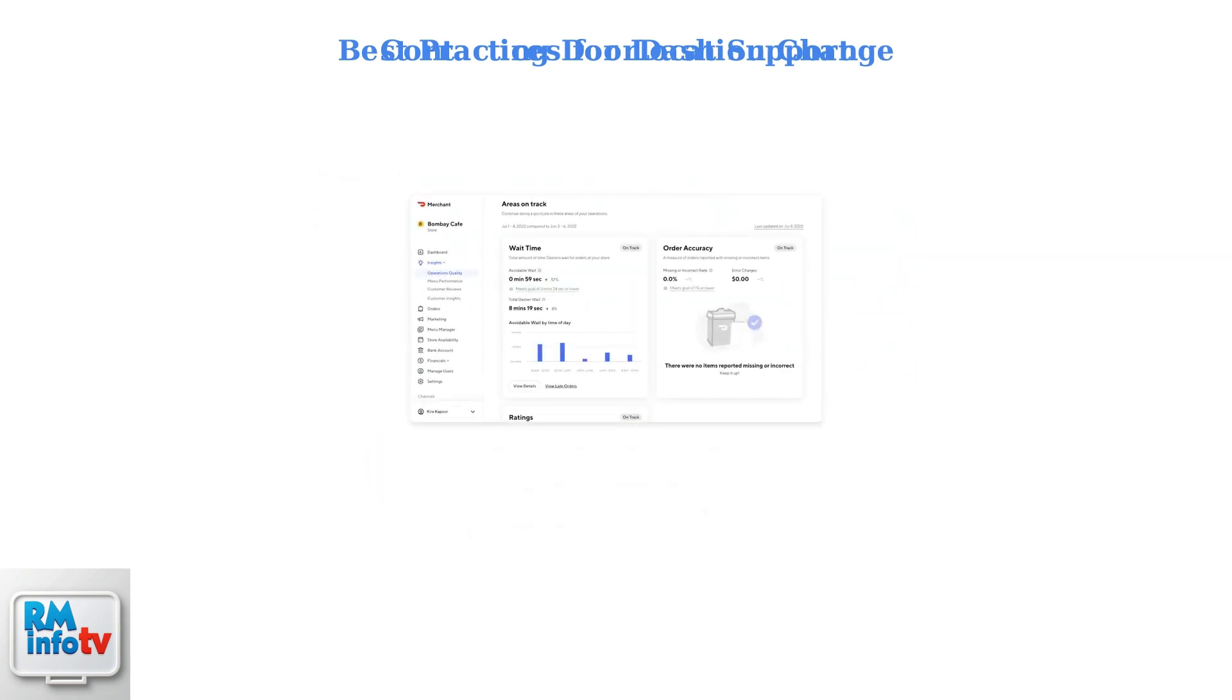After your location change goes live, closely monitor your performance metrics. Track order volume, delivery times, and customer feedback to identify any issues early.